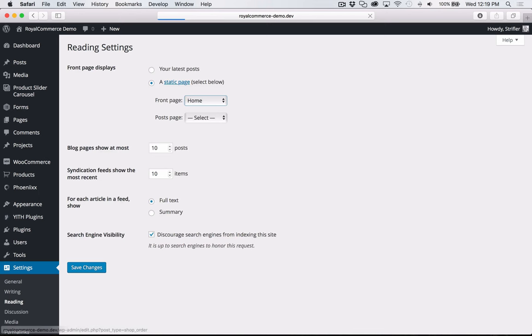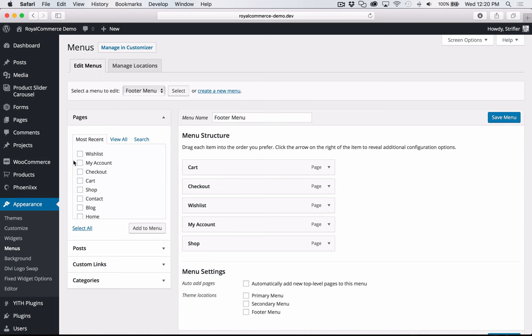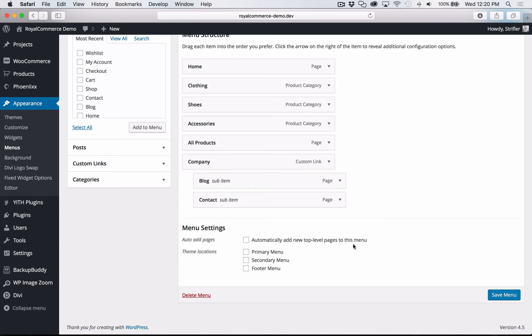Now we want to assign our menu. When we imported the content, it automatically imported the menus as well, but they need to be assigned — we need to tell WordPress where to put each menu. Under Appearance > Menus, select Main Menu and hit Select. It will load the main menu so we can configure it. Assign it to the Primary Menu theme location and hit the blue Save Menu button. The menu is now assigned.